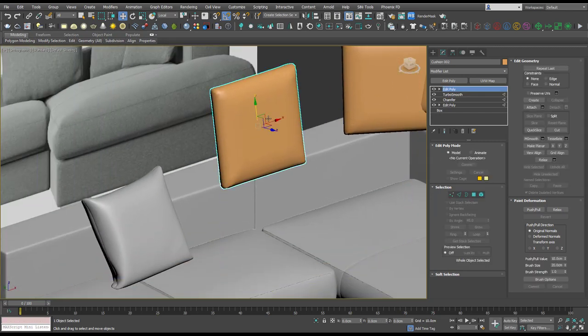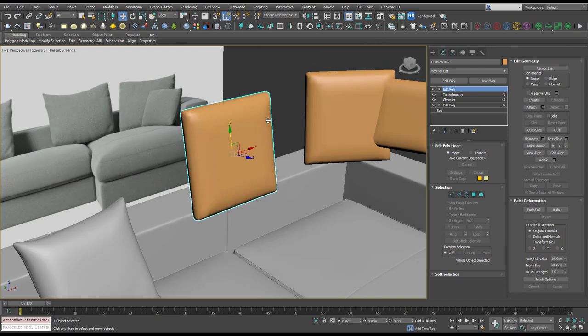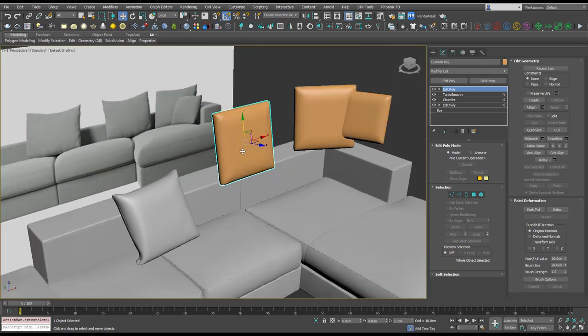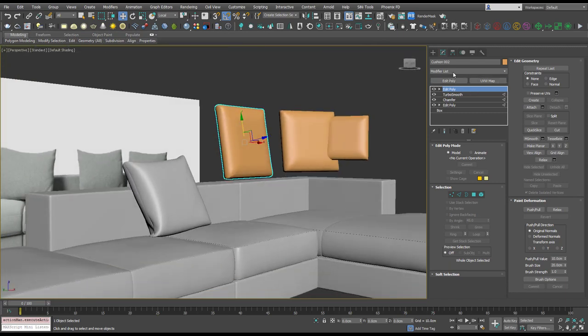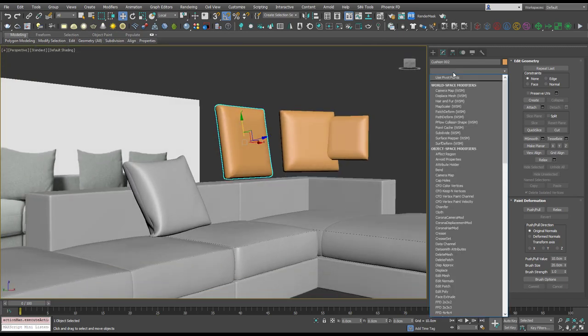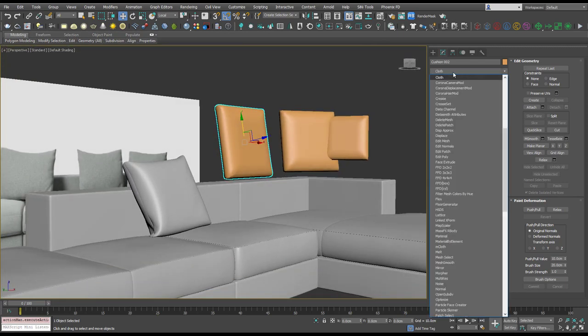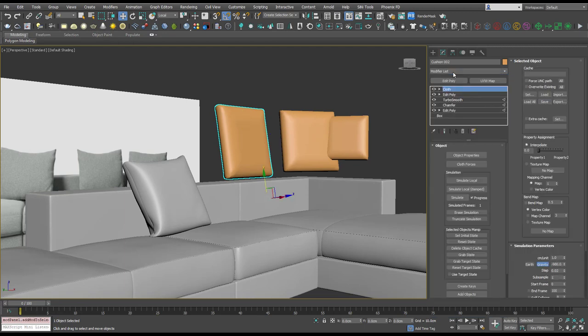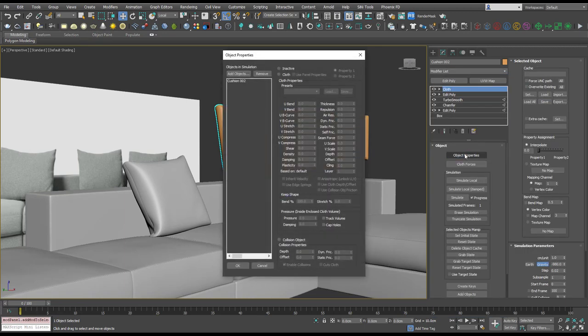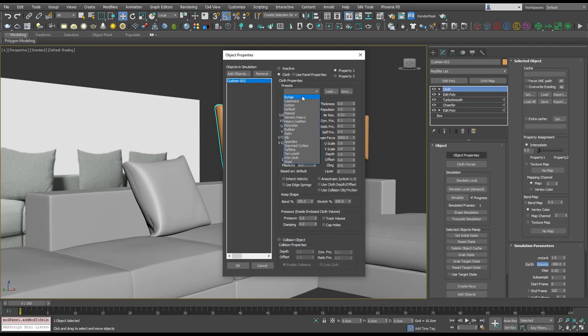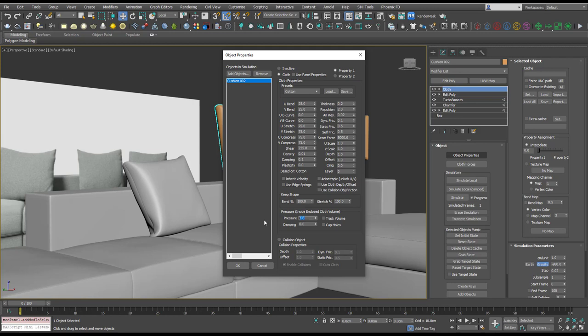Right, let's put on the cloth modifier. Let's make that cotton, pressure of what do we have on, five.